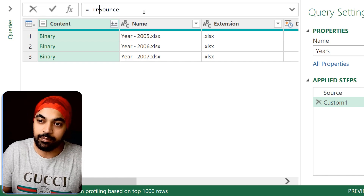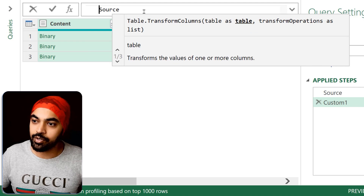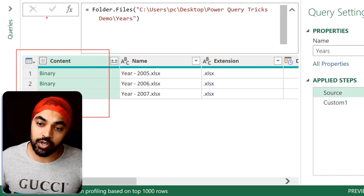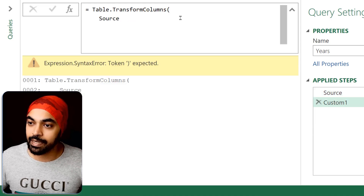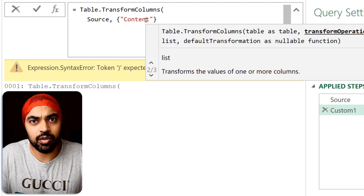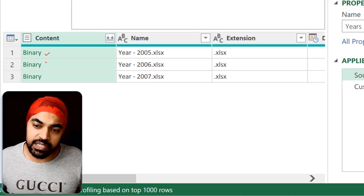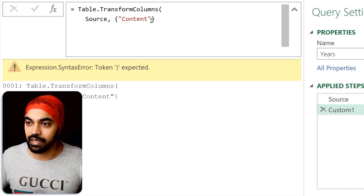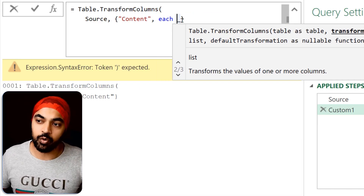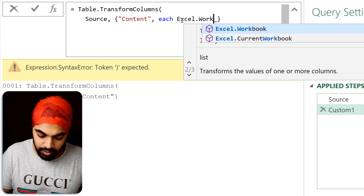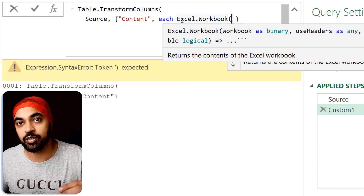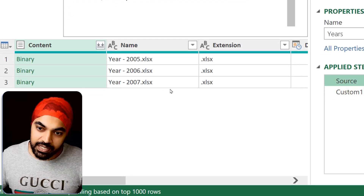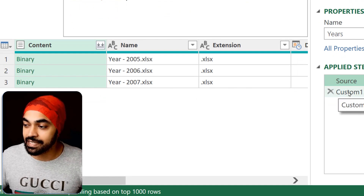I'm going to write a function called Table.TransformColumns, and say the table I'm working with is the Source table, which is the previous step. In the Source table, we have the Content column, and that's the column I'm trying to work with. What am I trying to do? I'm going to pick every single binary — denoted by the underscore — and convert that into Excel.Workbook readable Excel format so I get access to the sheet level data. I'll write: pick up every single file with the underscore, and convert that into Excel.Workbook. Close the bracket and press Enter. Now if you look at the difference between the first and second step: here we had binaries, and in the second step those binaries have been converted into tables.